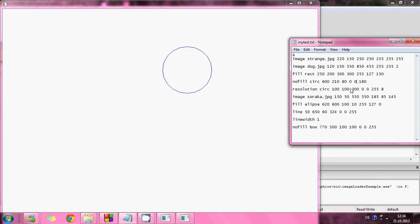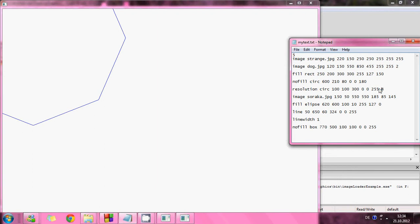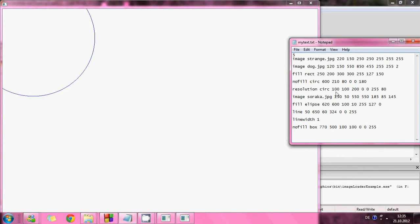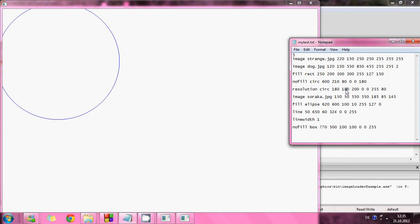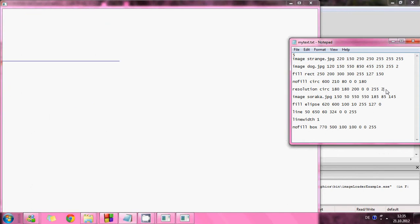And then I have number five where I can change the resolution of the circle. Here it is like a normal circle. Let me just make it smaller. And here it is. It can be a line. This is what I mean by resolution of the circle.